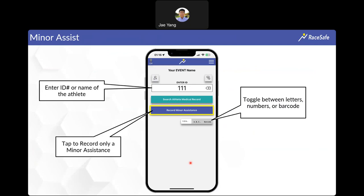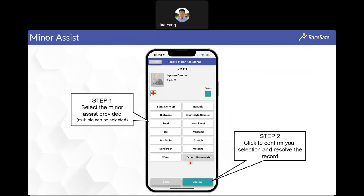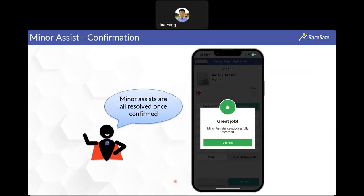From the landing page, after searching an athlete's ID, clicking 'minor assistance' is a quick way to add very minor basic care that didn't require any assessment — things like giving someone ice or a Band-Aid. These buttons are customized to the specific event, so options may differ. You can select multiple at once, then click confirm. The documentation automatically resolves, and you'll get a thumbs-up pop-up confirming successful recording.